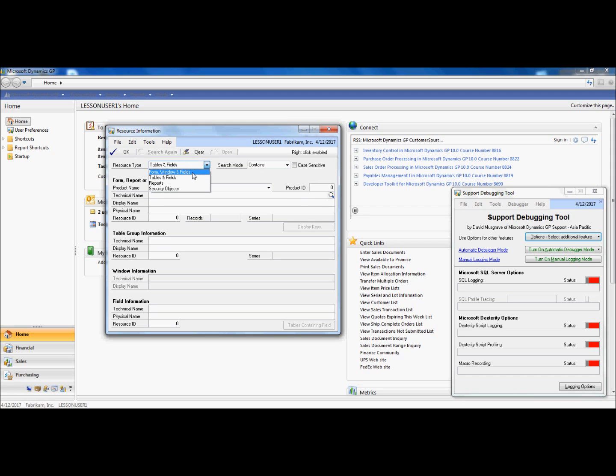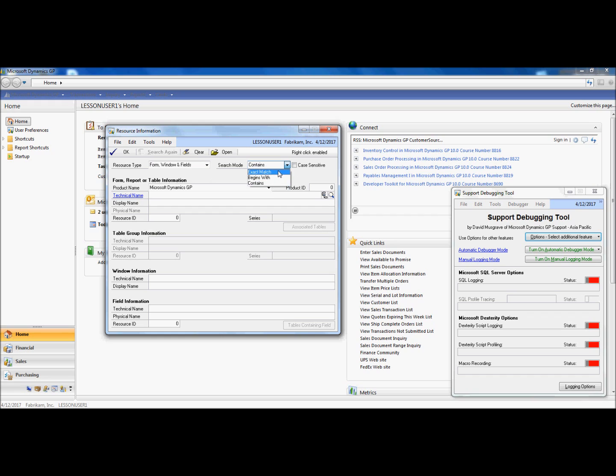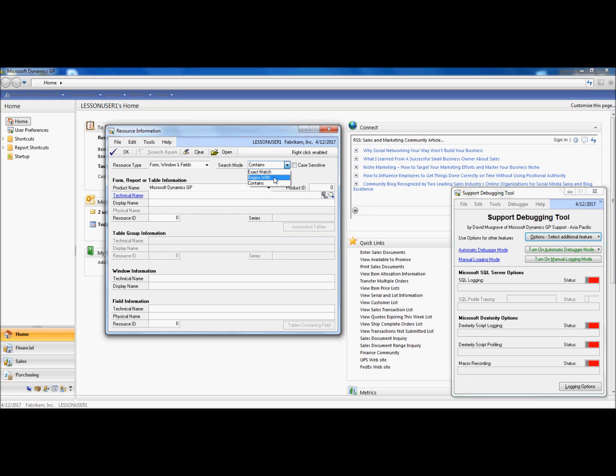So, if we click on forms and windows, you can actually search a term by the exact match, whether it begins with that search criteria or contains that search criteria that you're entering.